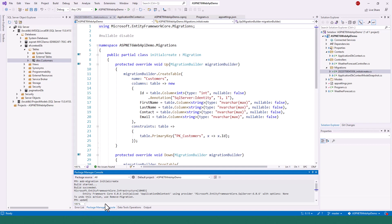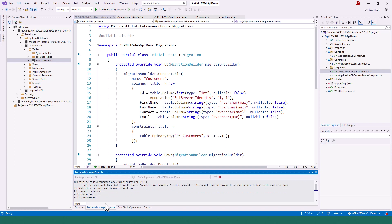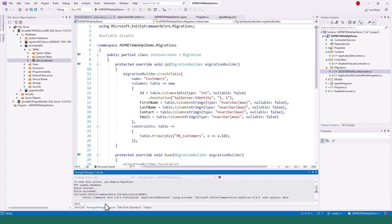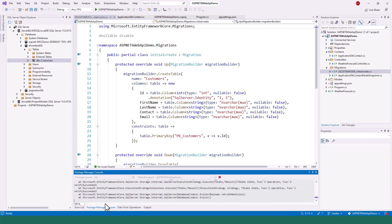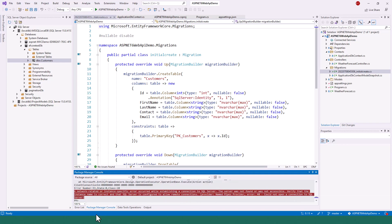In the same instance, if you issue the command update-database, that's where the application fails in updating the database. So now this is what our title of this video is about: a network-related or instance-specific error occurred while establishing connection to the SQL Server. The server was not found.